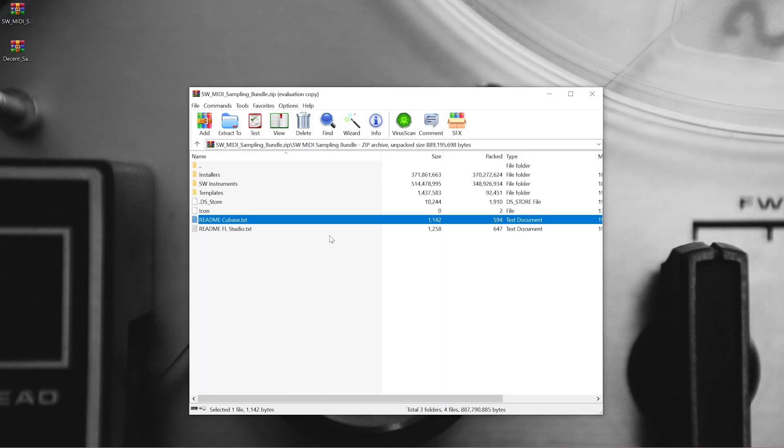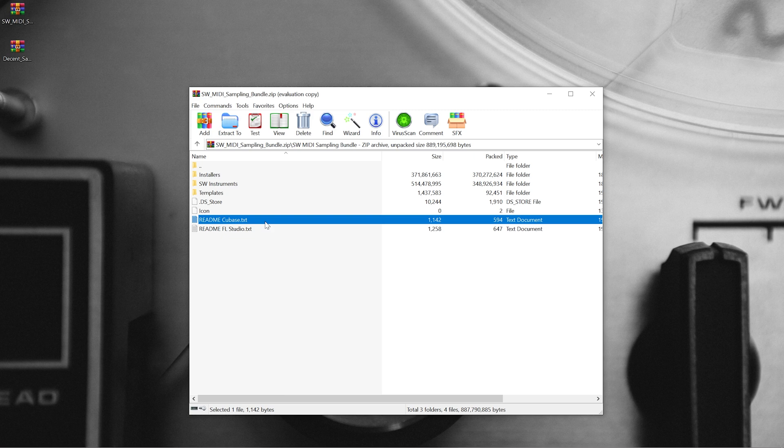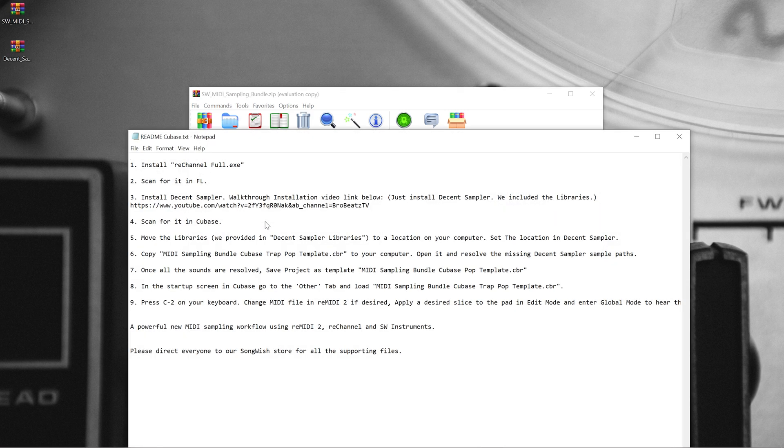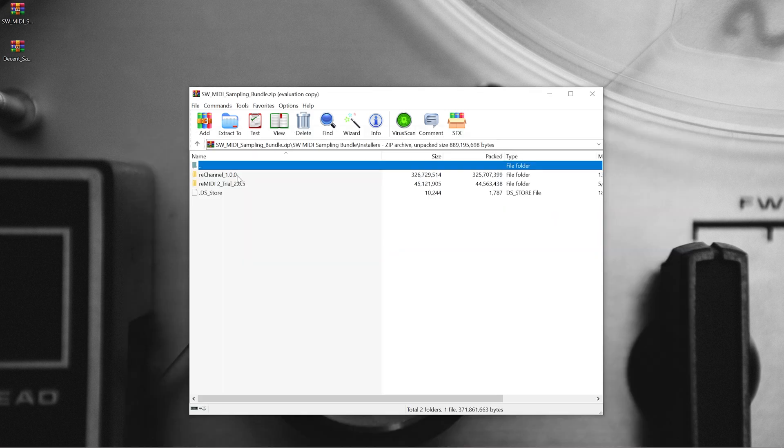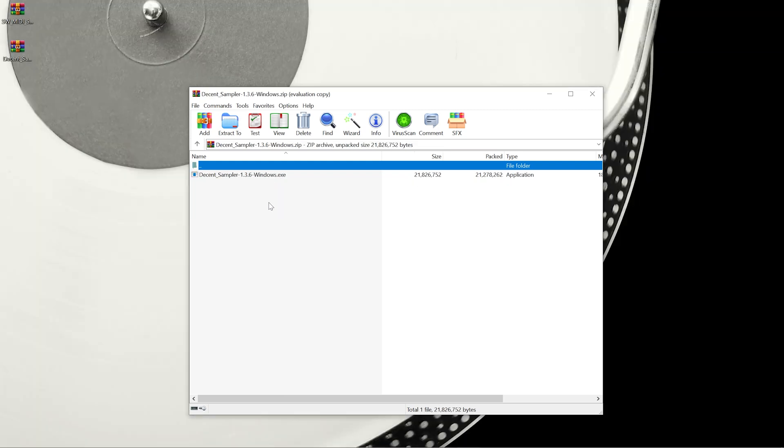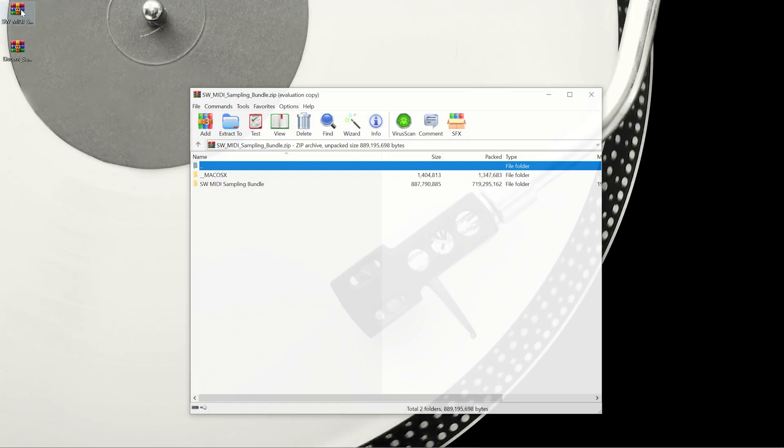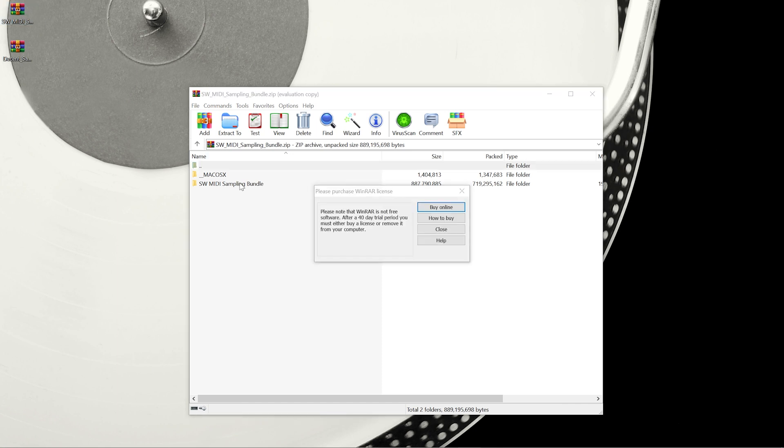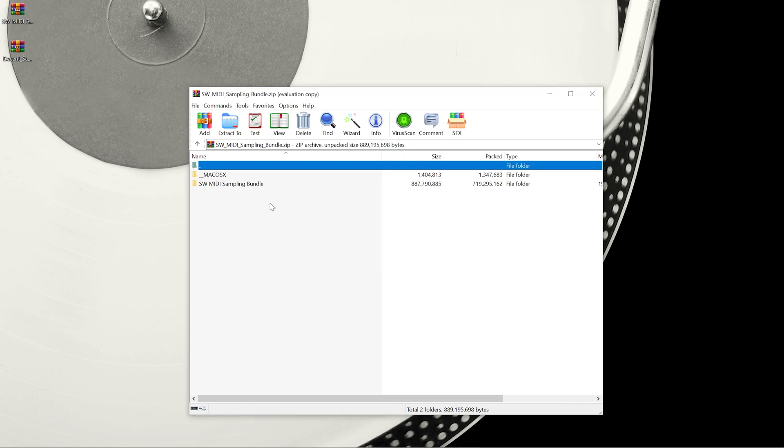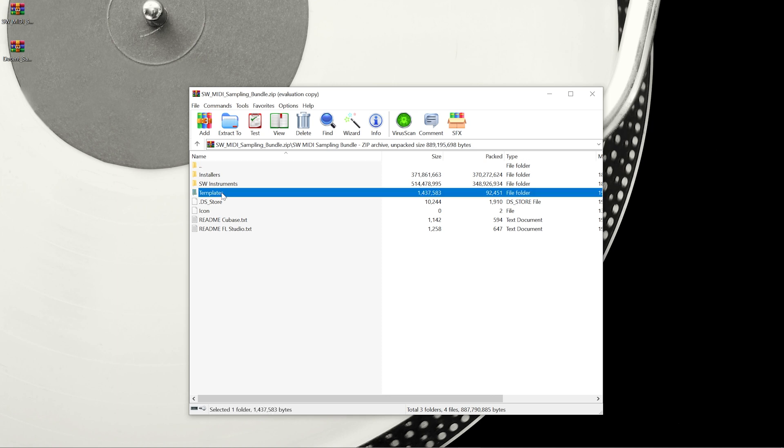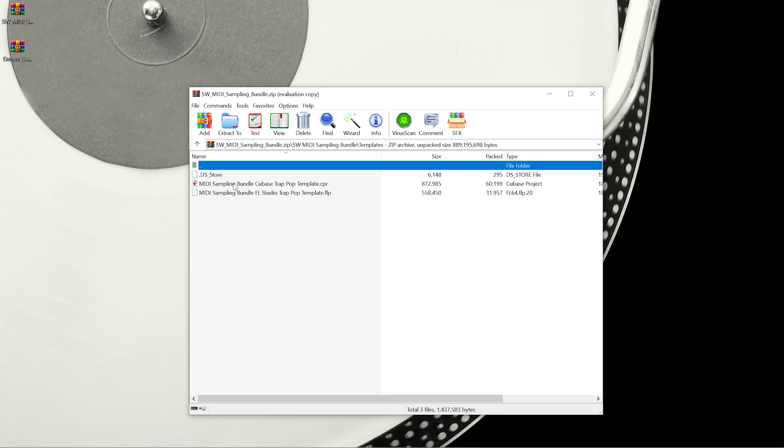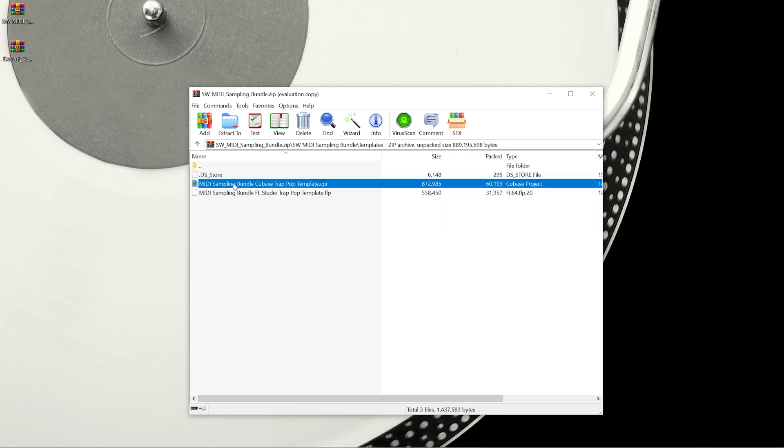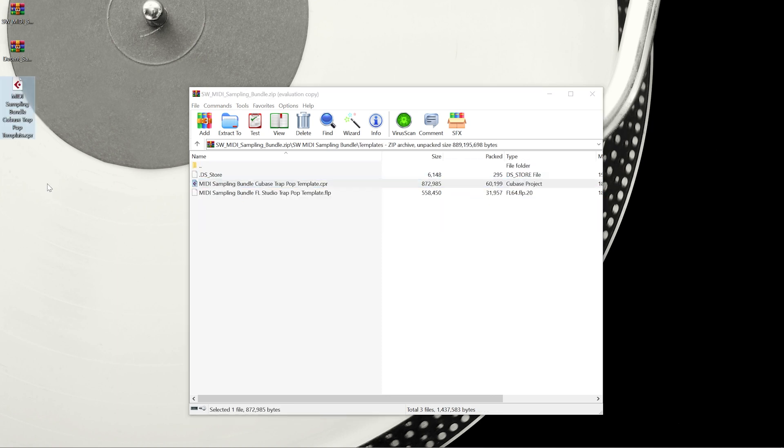In the zip file make sure to carefully read the readme text and then install both ReChannel and the Remedy 2 trial. Next install Decent Sampler which I've already done. And now we can grab the template which I'm just going to drag onto my hard drive and onto my desktop for ease of use.